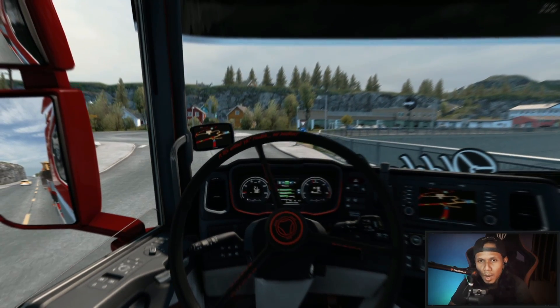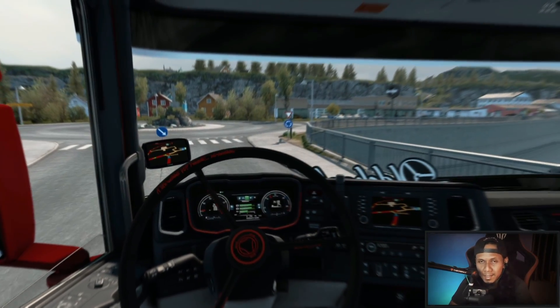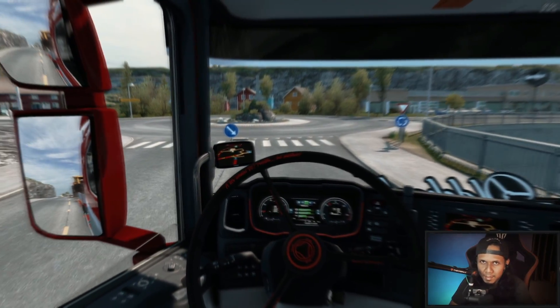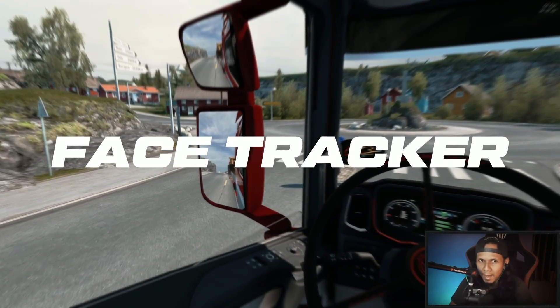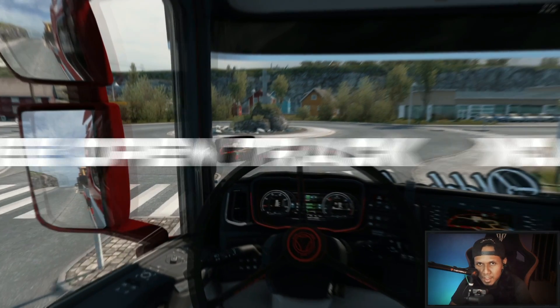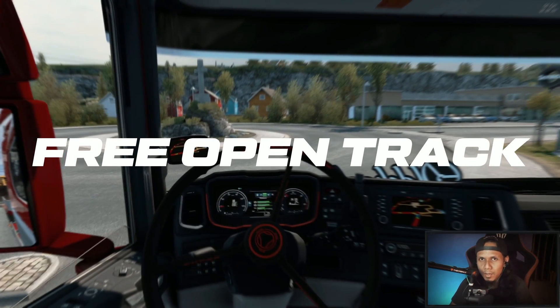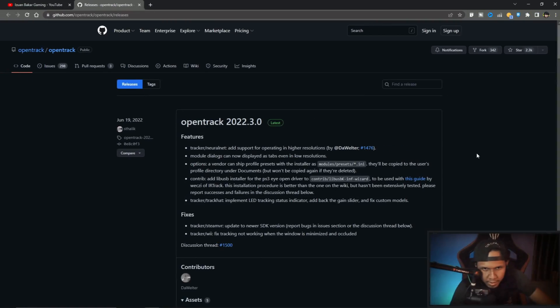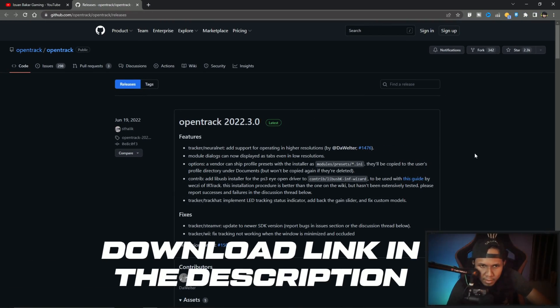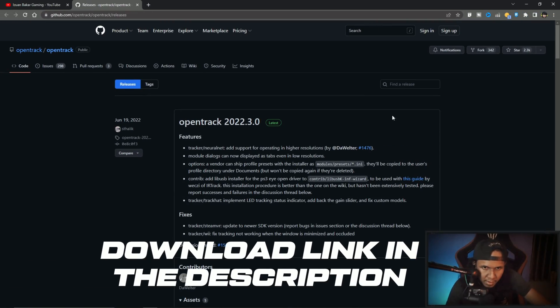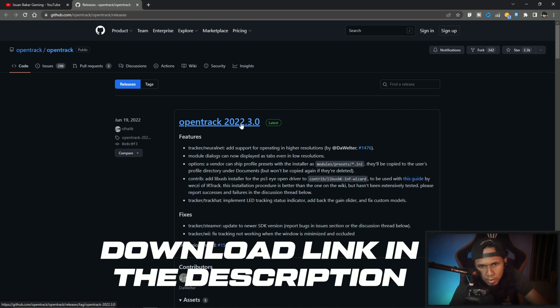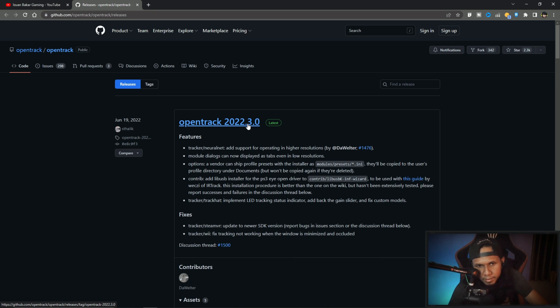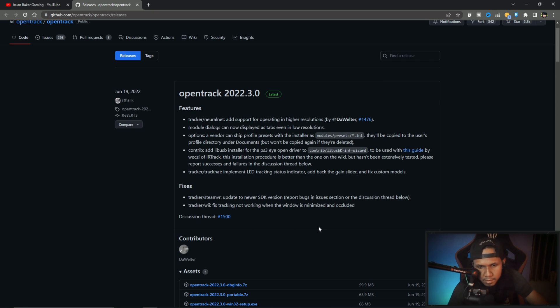Hello guys, today I will show you how to play ETS2 with face tracker by using the free version of OpenTrack. So let's go. Okay, this is the latest one, OpenTrack version 2022.3, so you can read this.